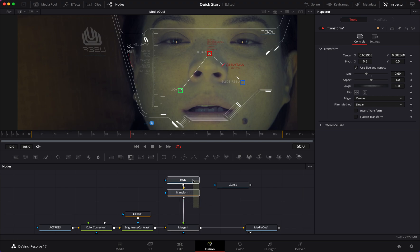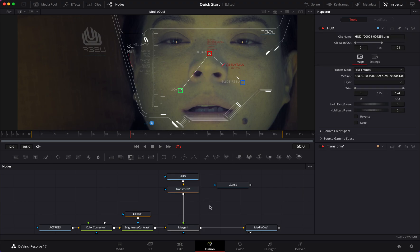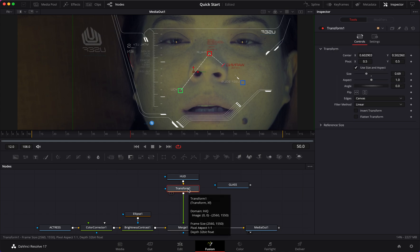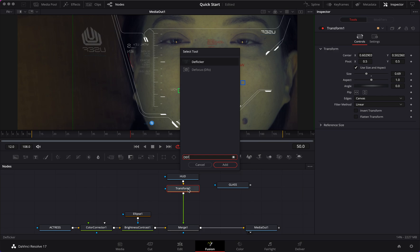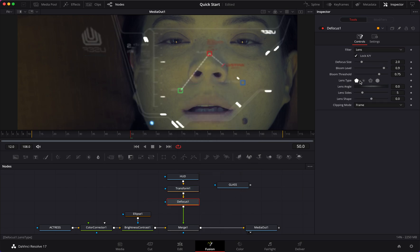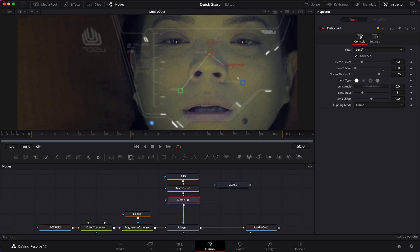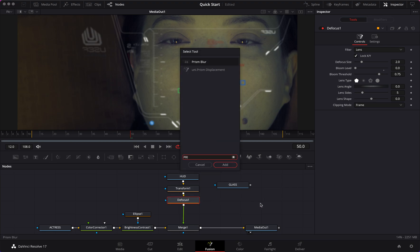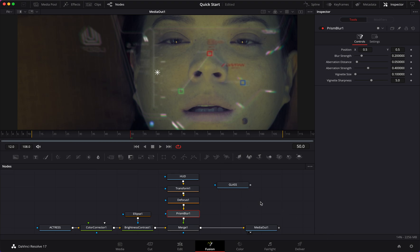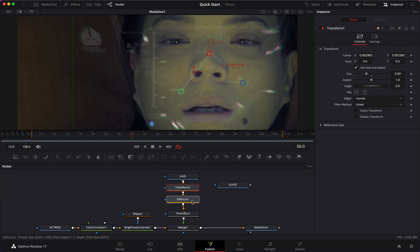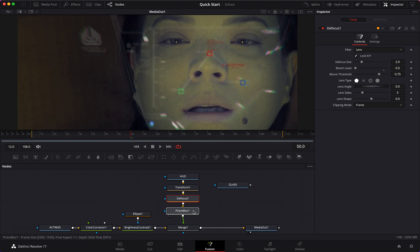It still doesn't look quite right - we need to blend it in. I'm going to add a Defocus node and take the bloom level all the way down, and that's already getting the look. This is the before, this is the after - much better. Next I'm adding a Prism Blur, and now our HUD blends in much more realistically.